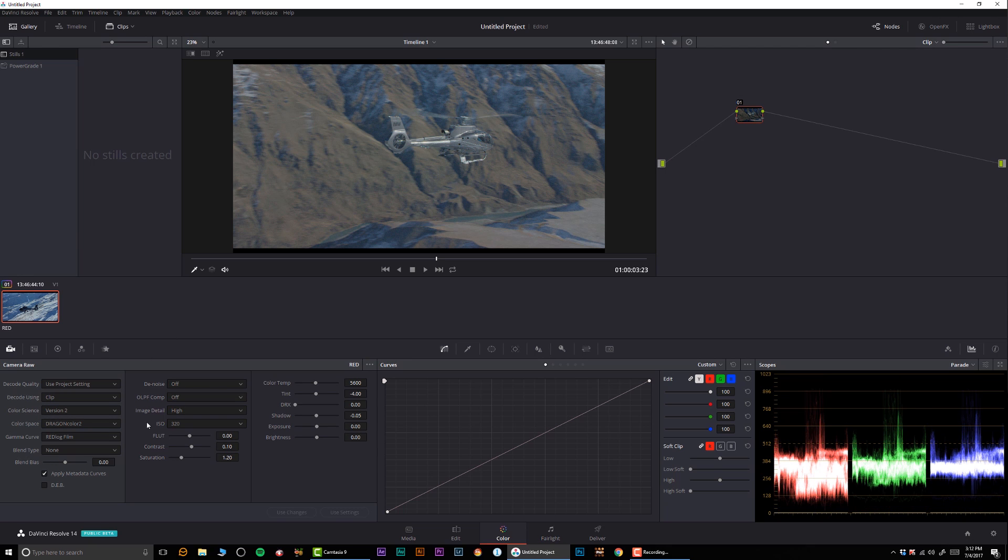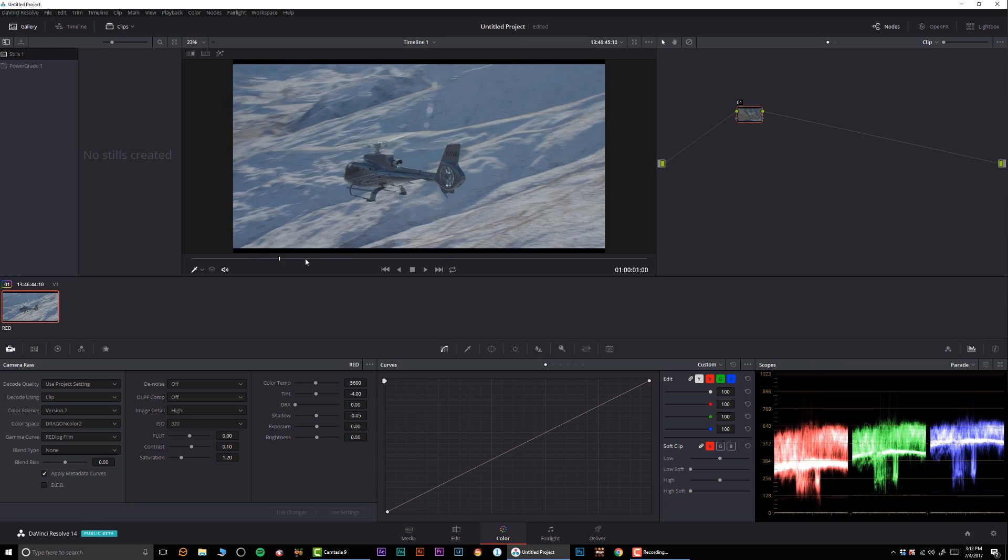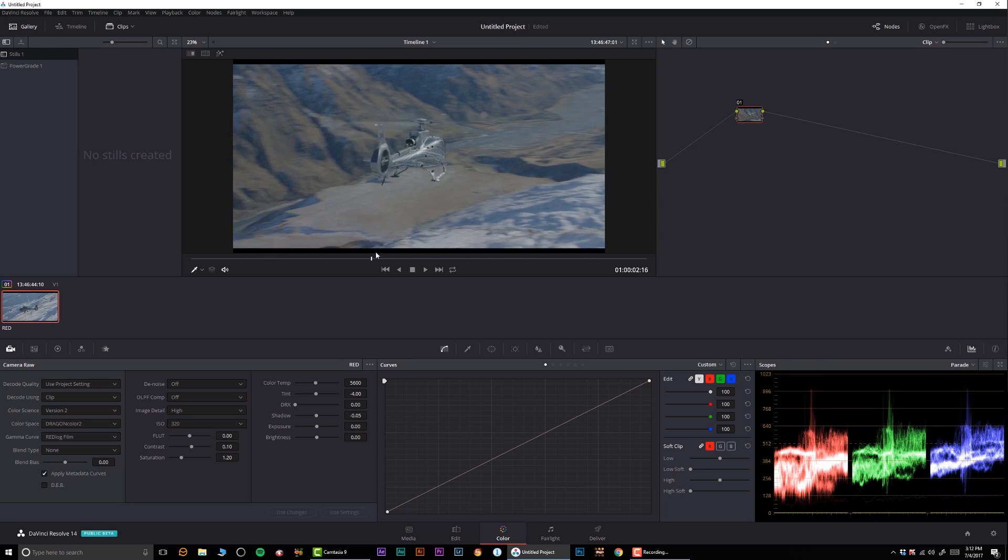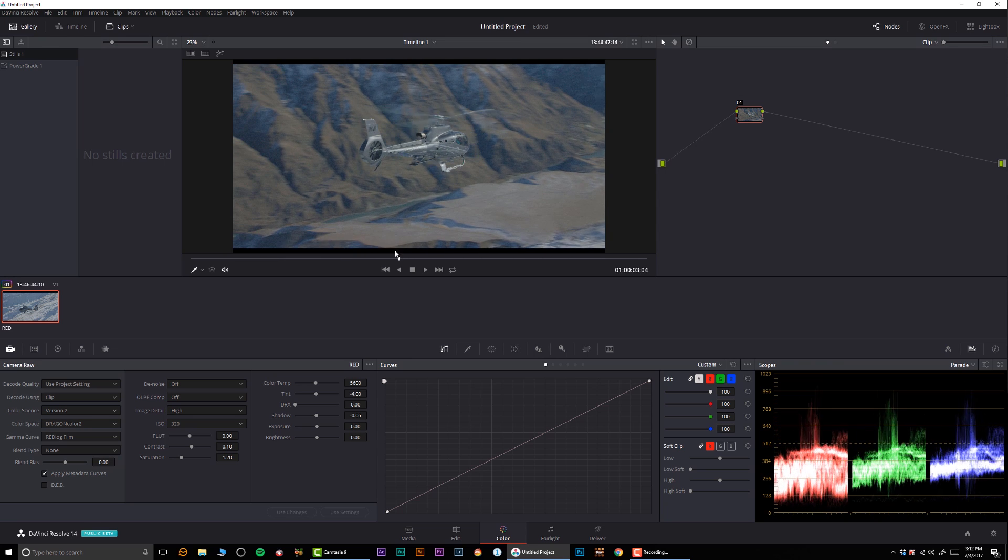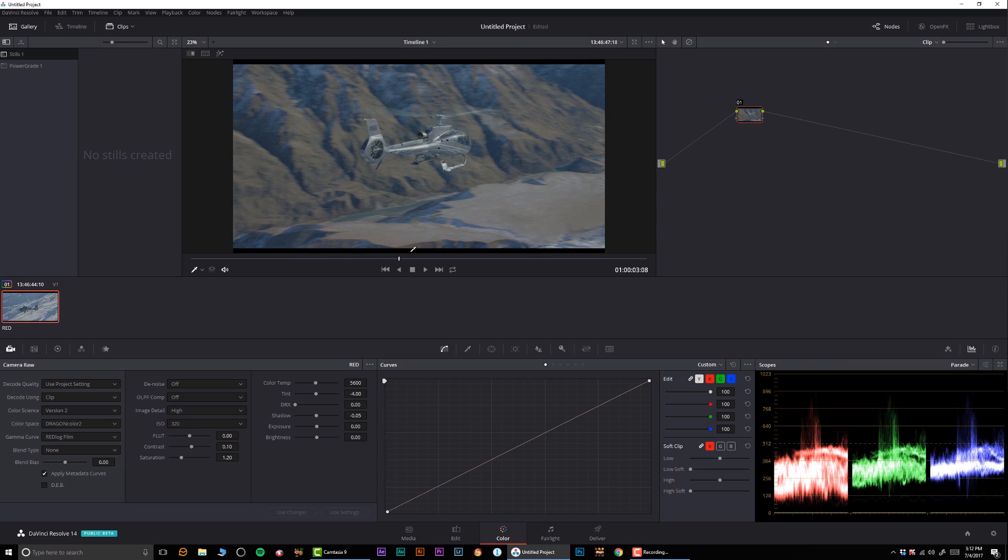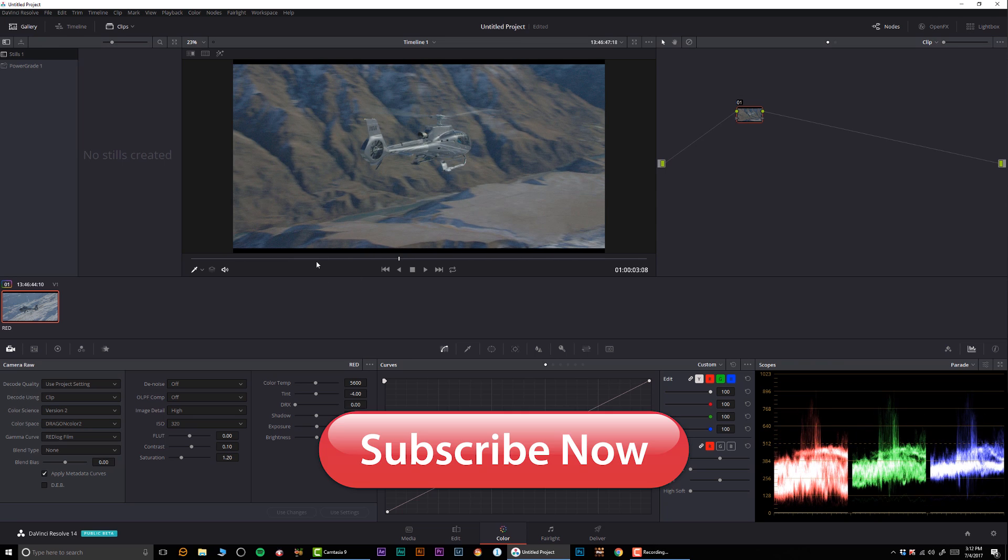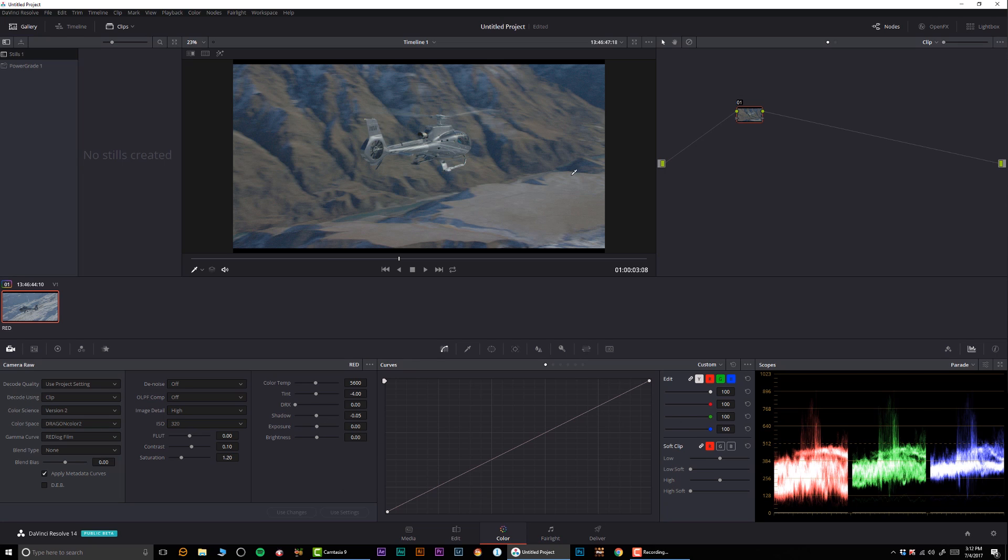As you can see, we're pretty much working right now in the neutral log color, and now I'm going to start building my own LUT. So let's take a look.